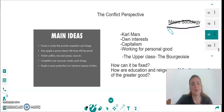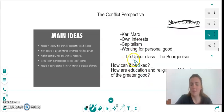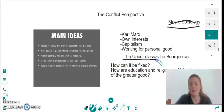Marx says that society is about competition rather than working together. It's about conflict, it's about power. It's not about working together; it's about working for yourself. Marx says the people who mainly do this are the upper class.